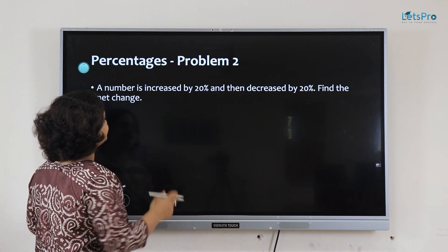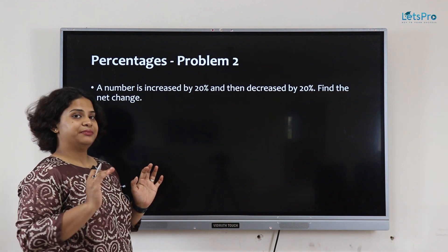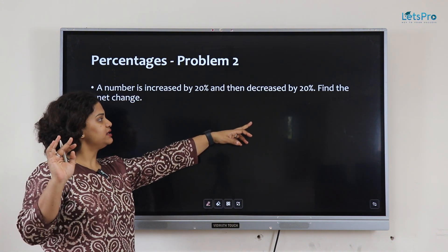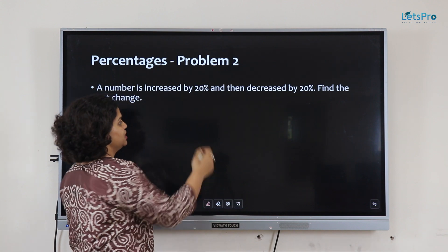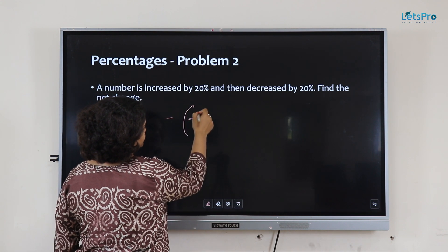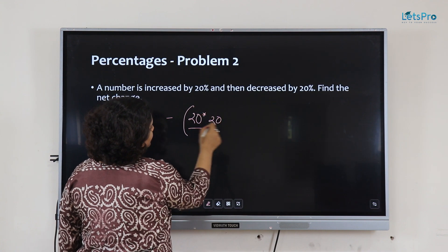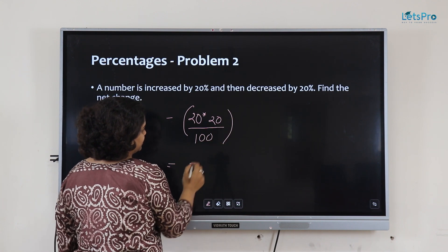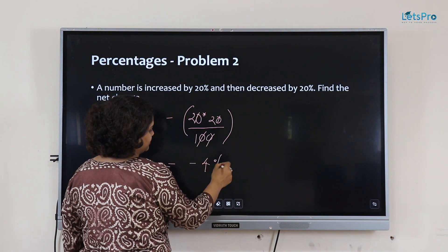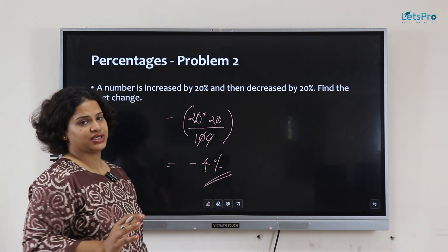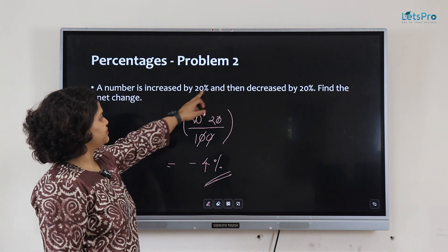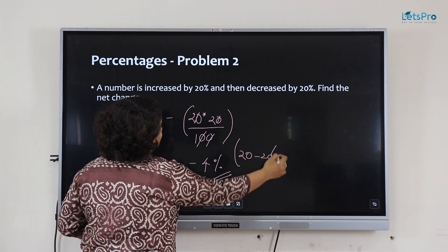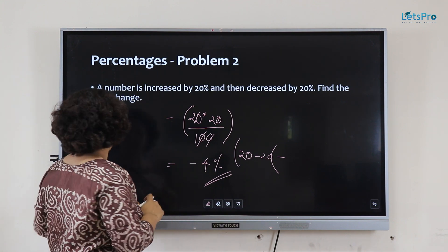The next problem, problem number 2: a number is increased by 20% and then decreased by 20%. Find the net change. Since we are decreasing, the formula gives 20 times 20 divided by 100, which is minus 4%. So the net change is minus 4%. We cancelled the 20 and 20 because the numbers were the same; otherwise we would write it as 20 minus 20 minus that entire scenario.